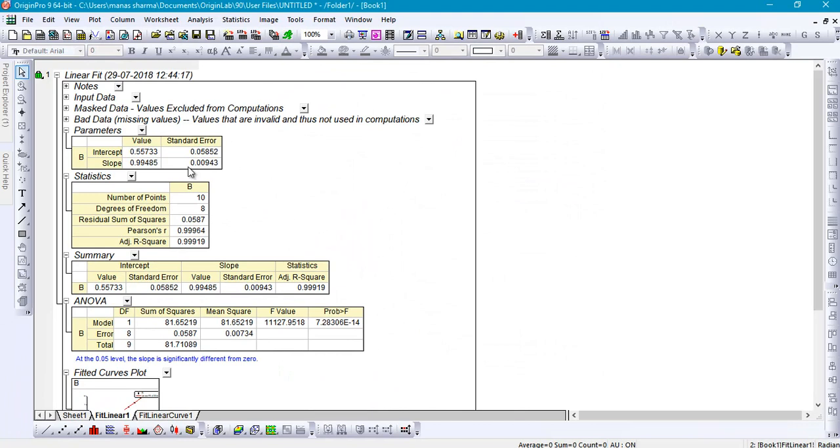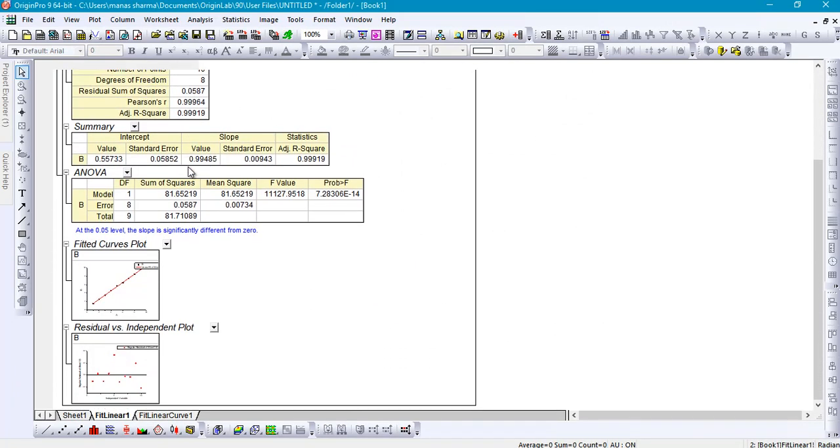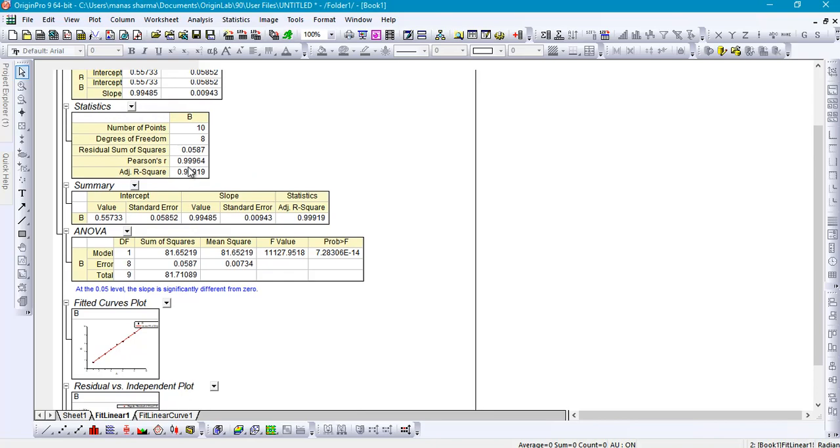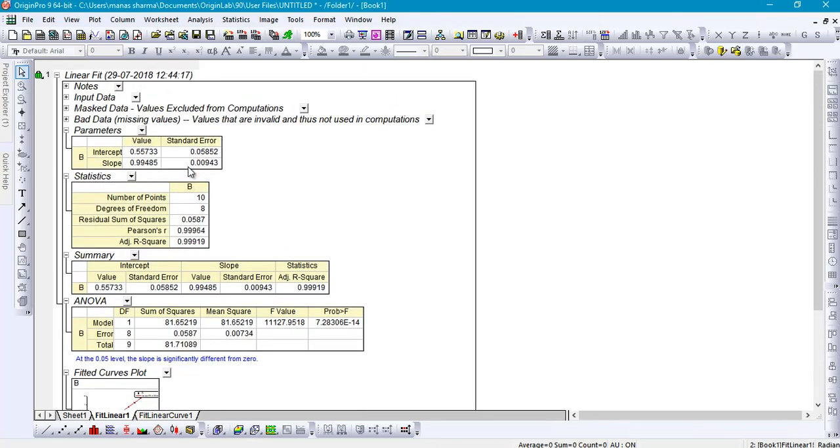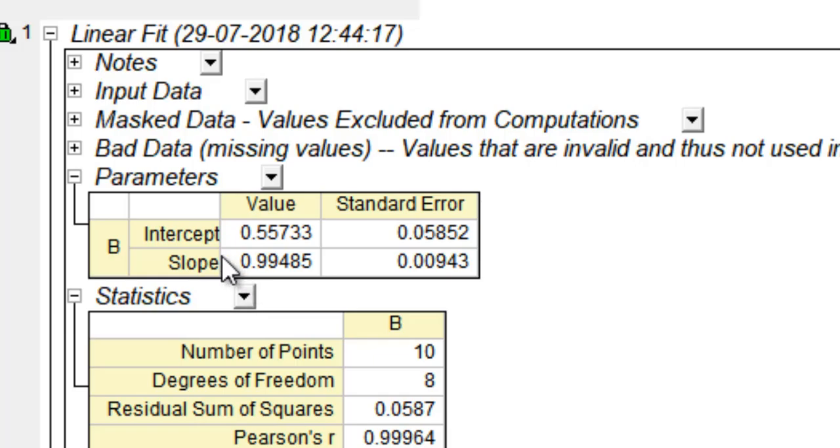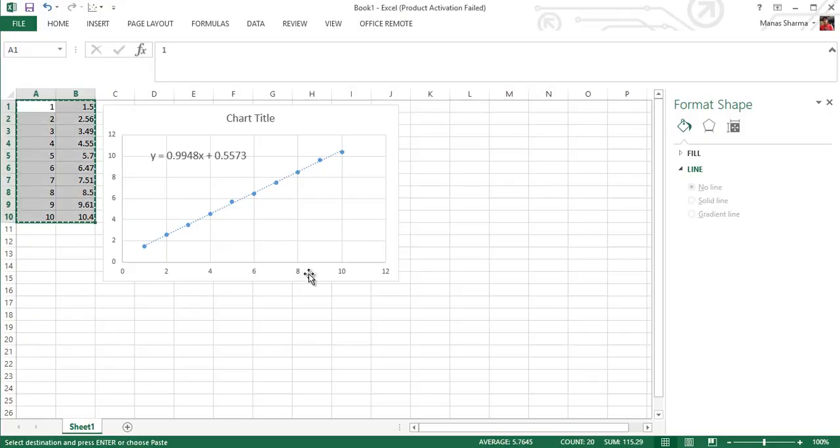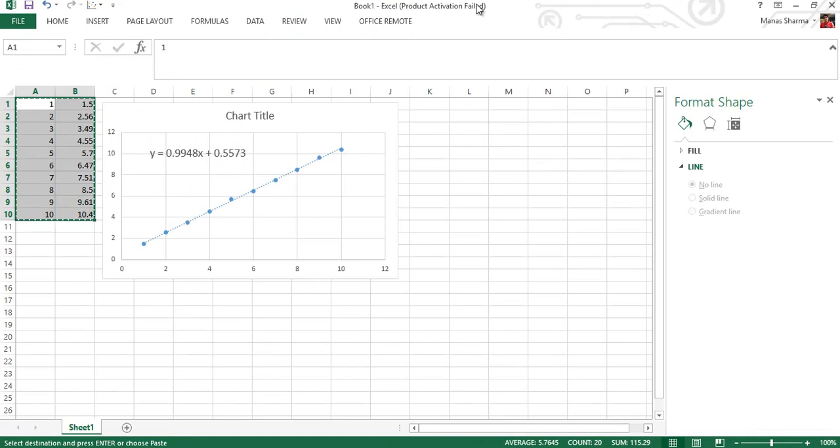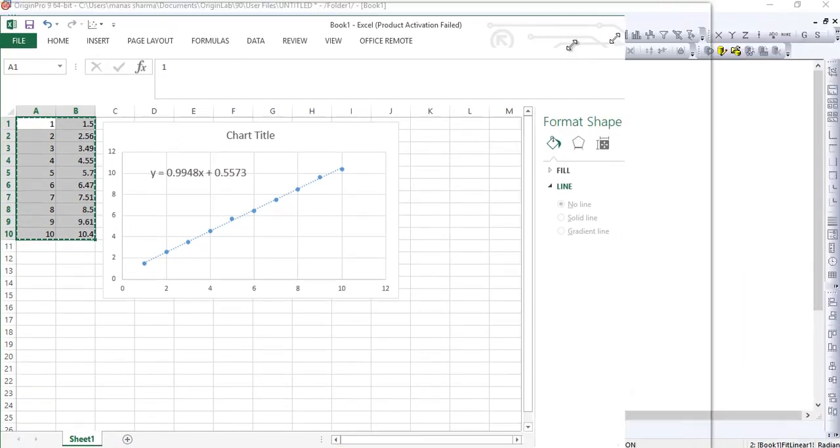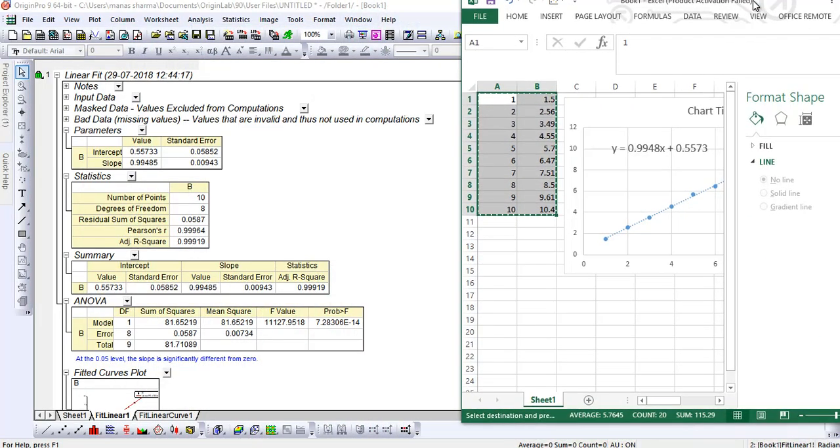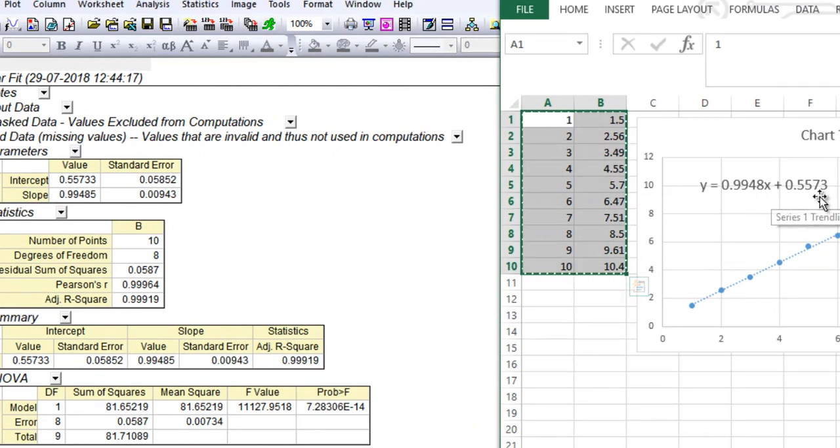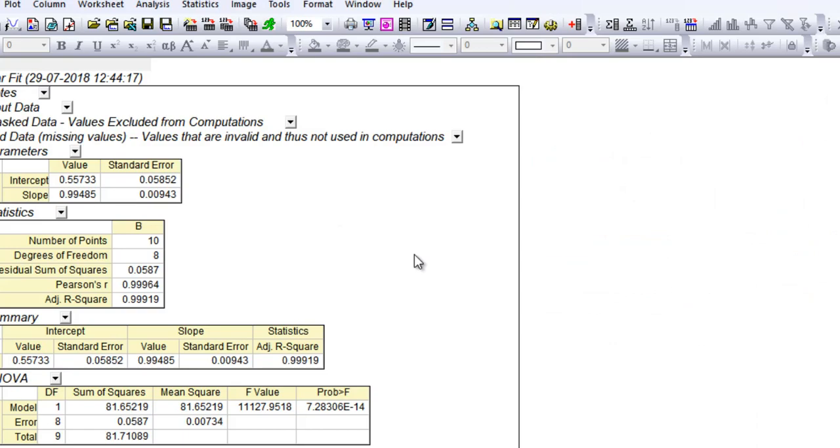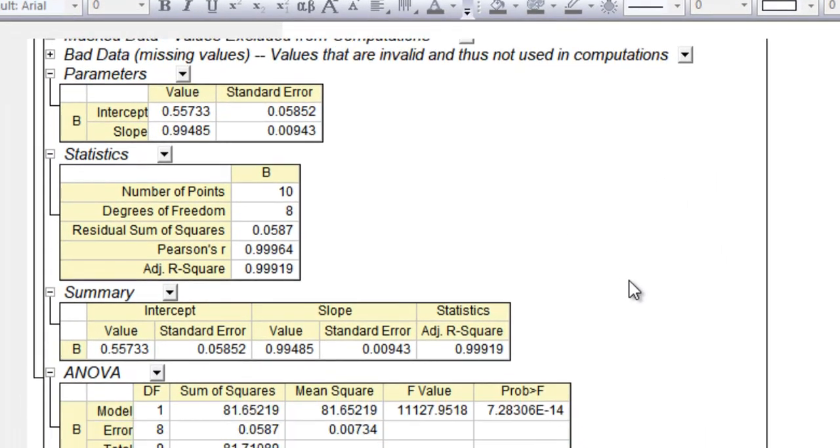When you click OK, you have a nice little report showing you the various aspects of the linear fitting that Origin has done. The slope comes out at about 0.99485 and the intercept is 0.55. For a line equation given by y = mx + c, slope would be m and the intercept would be c. If you compare the result with the Excel result that we got here, we got pretty similar results using Excel and Origin: 0.9948x + 0.5573, which is basically pretty much similar.